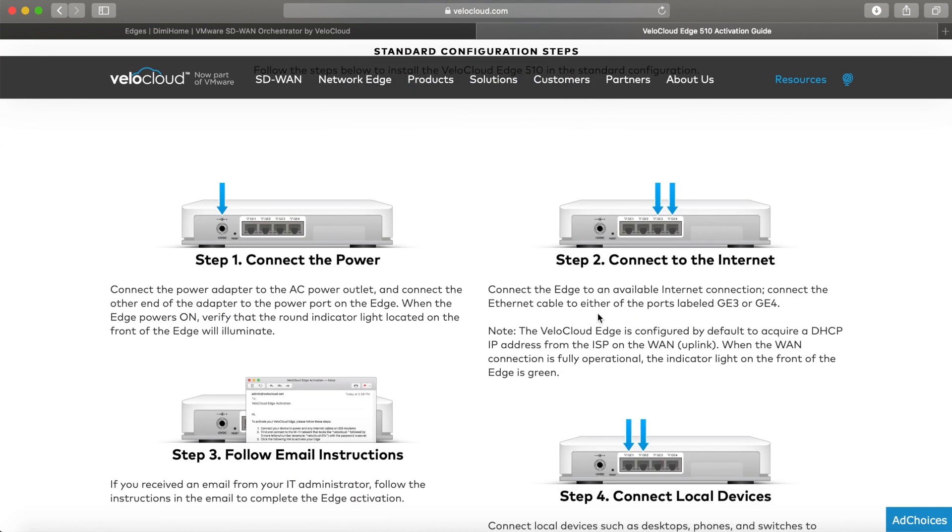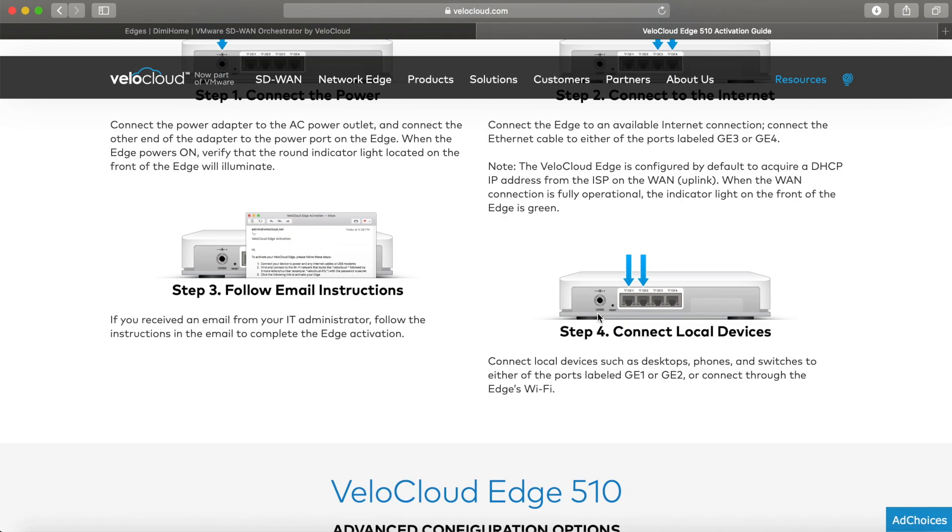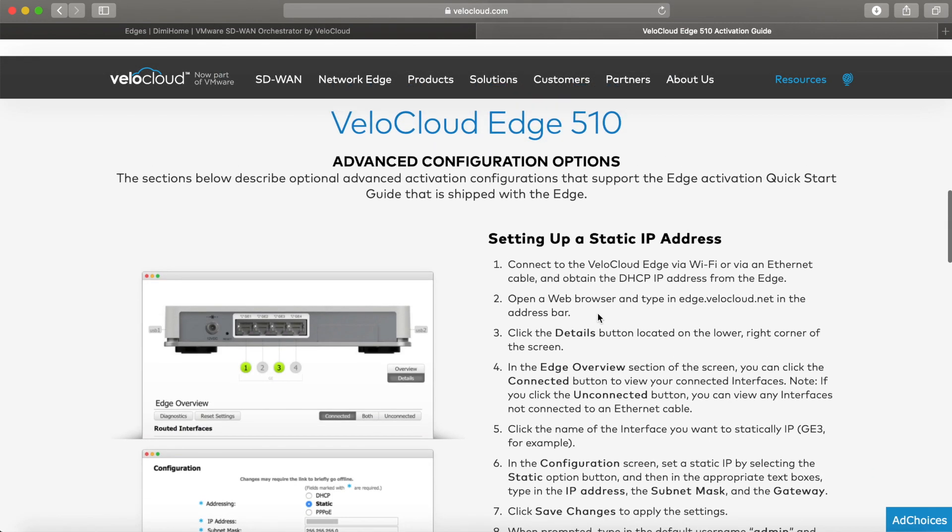Connect to power, connect to the internet. The 510s have ports 3 and 4 as internet-facing, which might be a bit counterintuitive for some. Models 6 onwards have defined ports for internet and LAN. It's very easy to understand which is which.